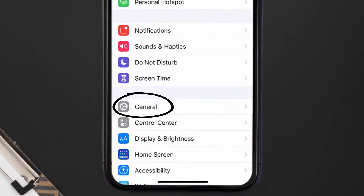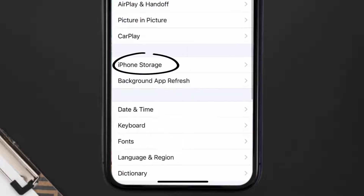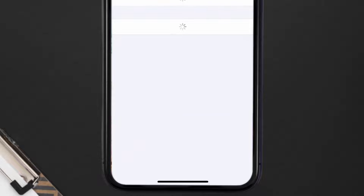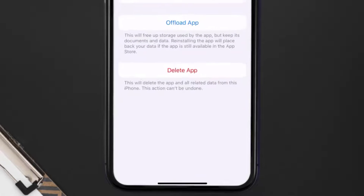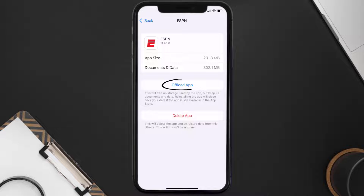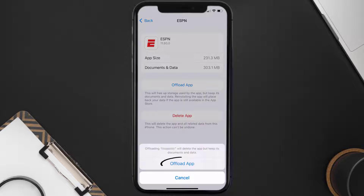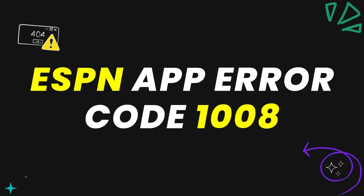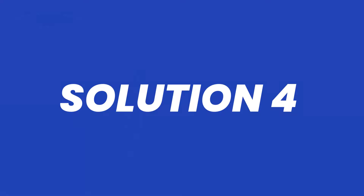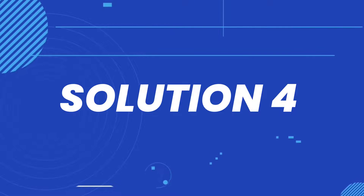Go to your device settings, scroll all the way down to General and tap on it, then tap on iPhone Storage. From here, search for the ESPN app and tap on it. Once you're on this screen, tap on Offload App and tap again to confirm. It'll take a bit for processing, and then a reinstall button will show up — simply tap on it to reinstall the app.